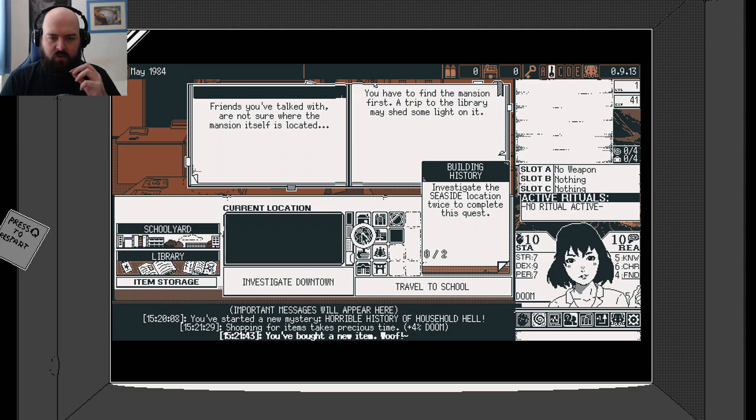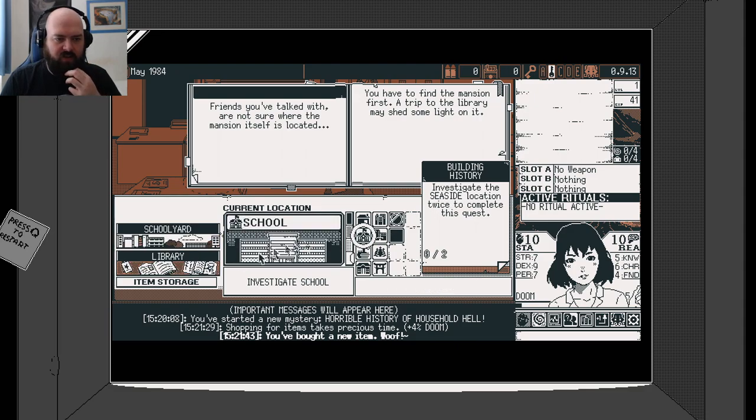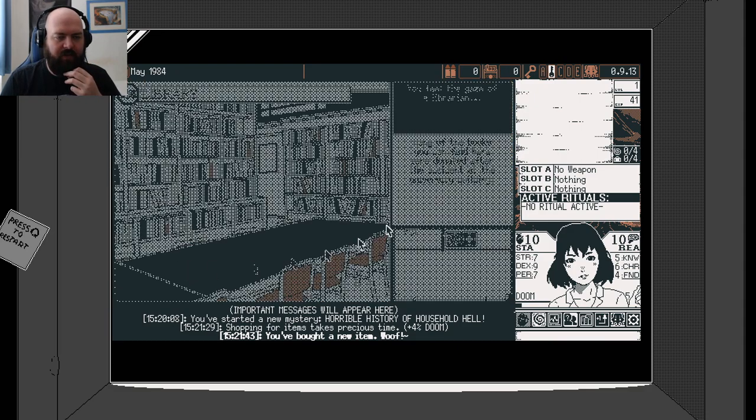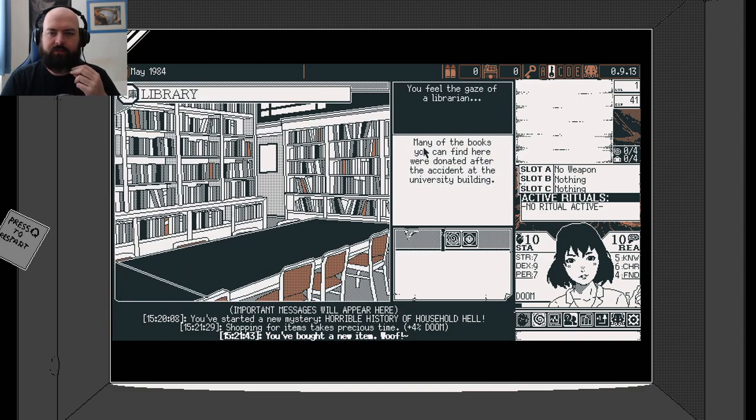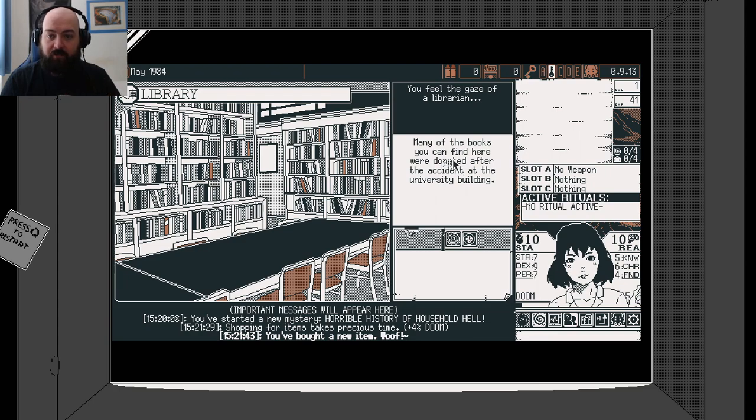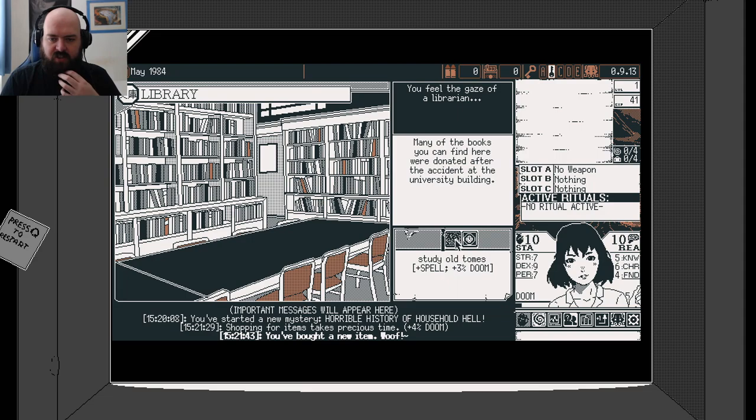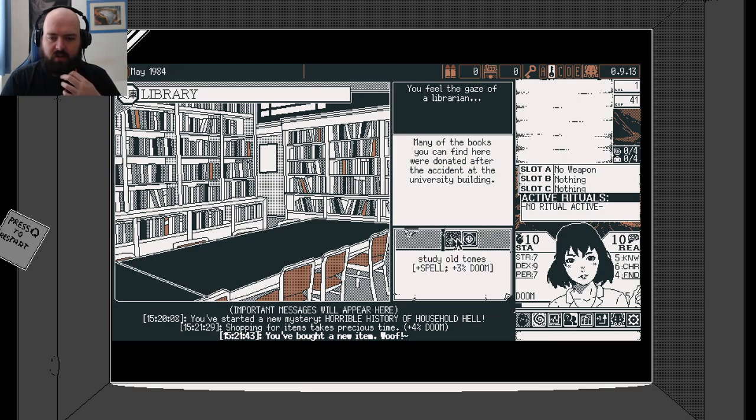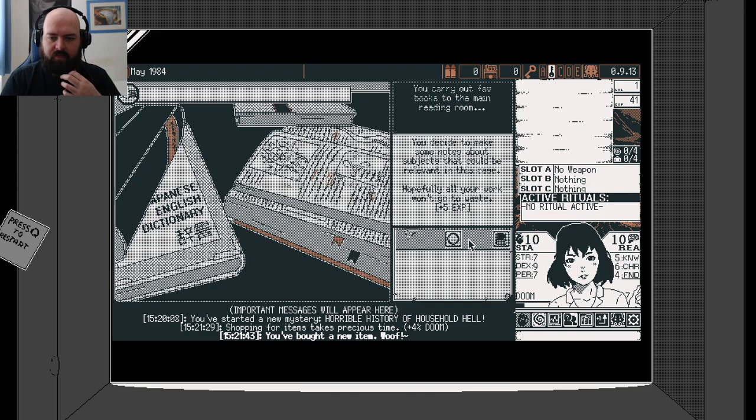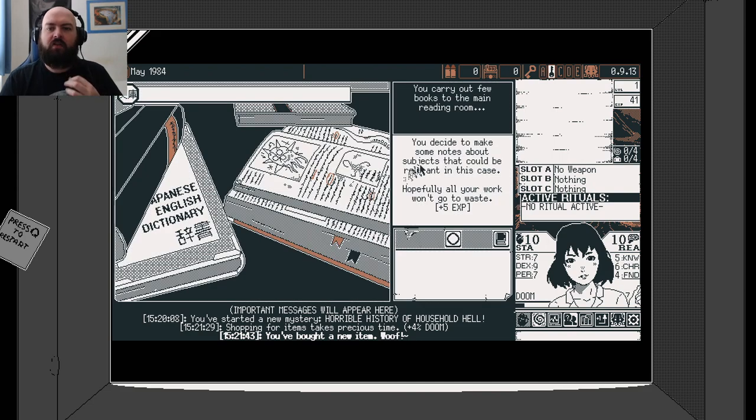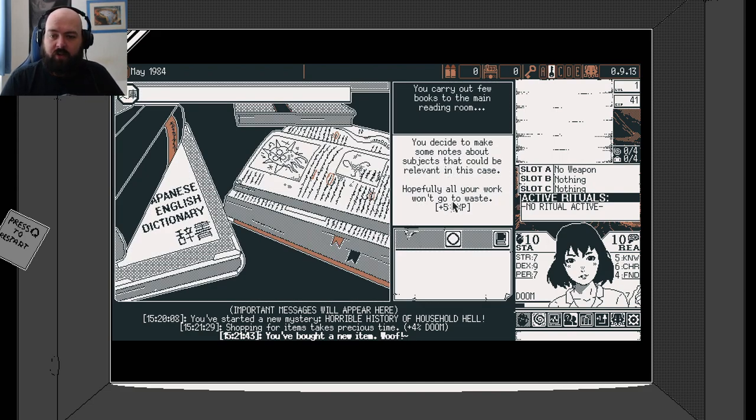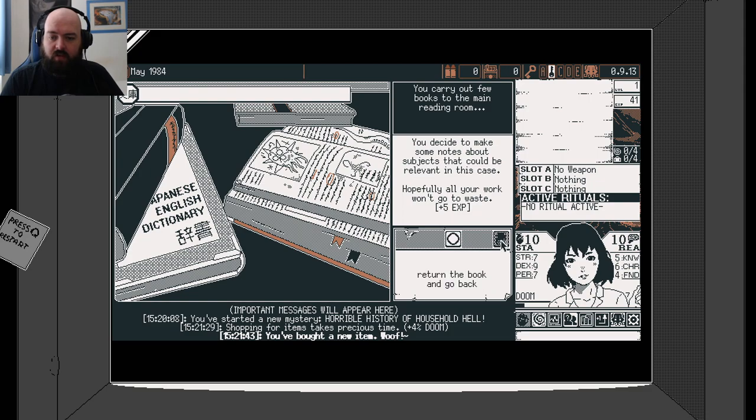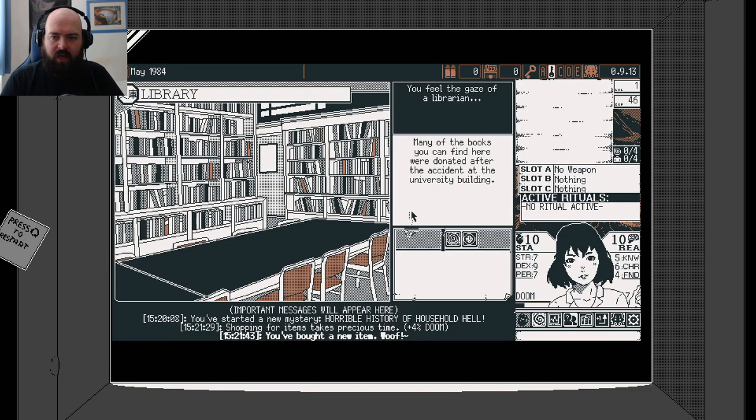Let's go to the library. Many of the books you can find here were donated after the exit of the university building. Study the old tomes or make notes. Let's make some notes. We've decided to make some notes about subjects that should be relevant in this case. Hopefully your work won't go to waste.